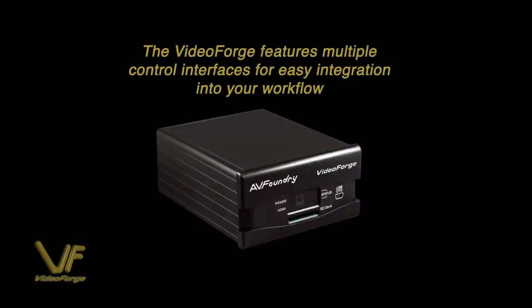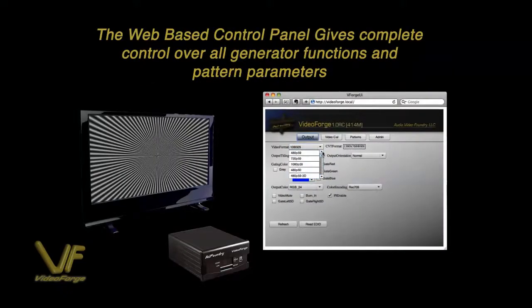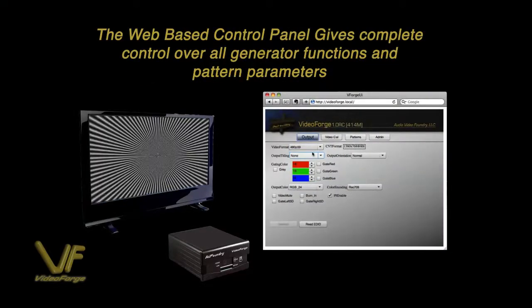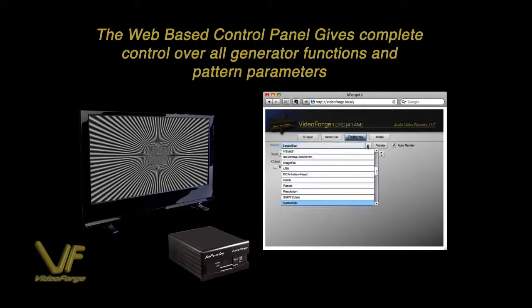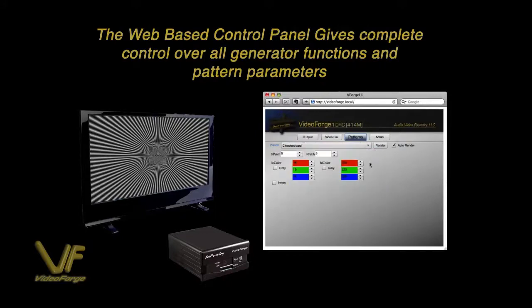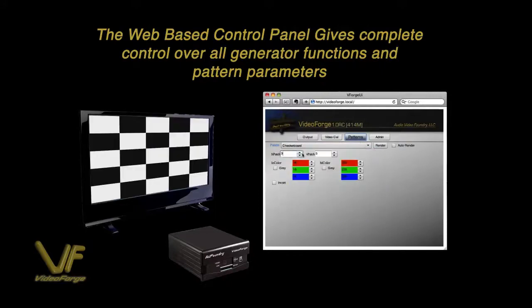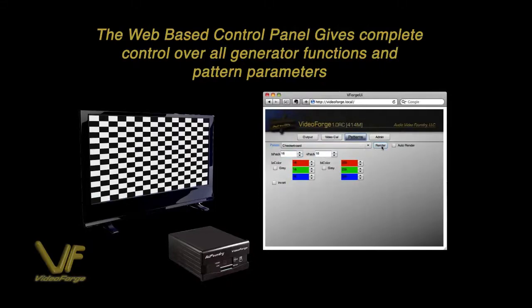The VideoForge has several different control interfaces for easy integration into your workflow. You can see here there's a web-based control panel built directly into each VideoForge device giving complete control over all generator functions and pattern parameters.